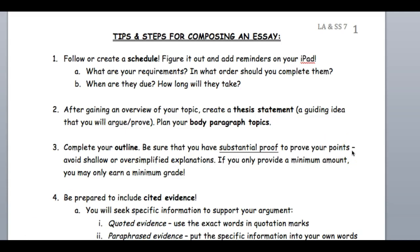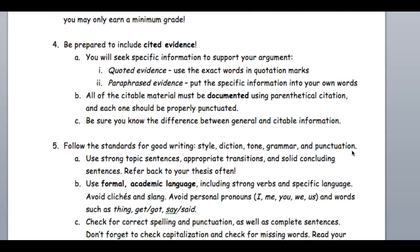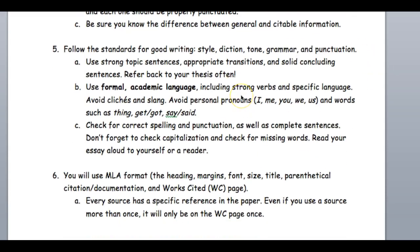This is another document you have access to — tips for composing an essay on Blended Schools. Our standards for good writing include strong sentences, appropriate transitions, solid concluding sentences, and formal academic language. We're going to avoid words like I, me, you, we, and us — though 'we' and 'us' can be used occasionally. We're also getting rid of words like 'thing,' 'get,' 'got,' 'say,' 'said,' and I'd suggest getting rid of 'bad' or clichés like 'he did the right thing' — they just don't sound formal.